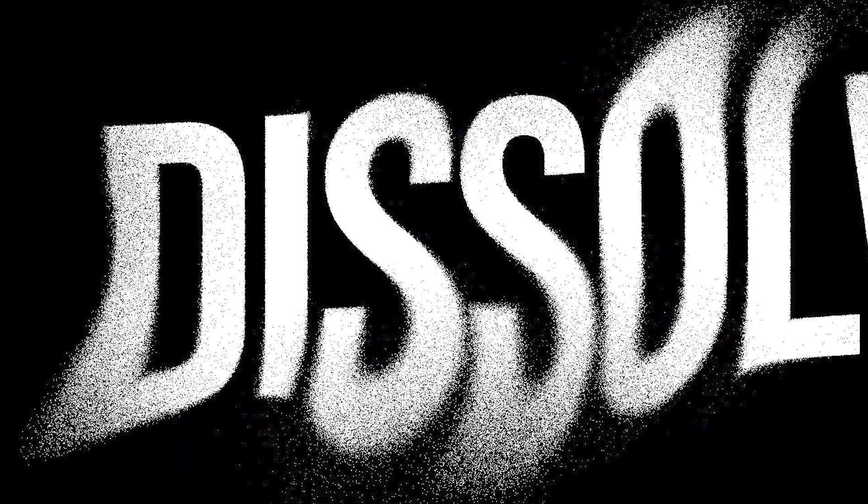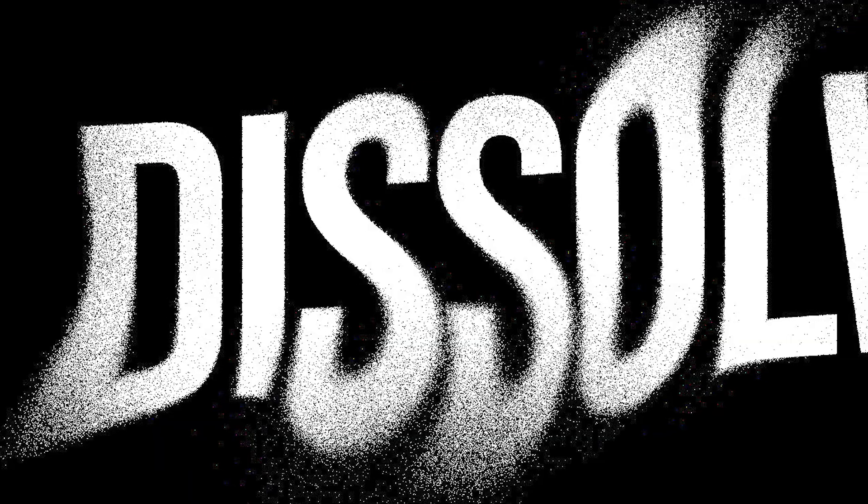In this tutorial, I'm going to show you how to create this grungy, dissolving text effect in Adobe Photoshop. Stay tuned to find out.